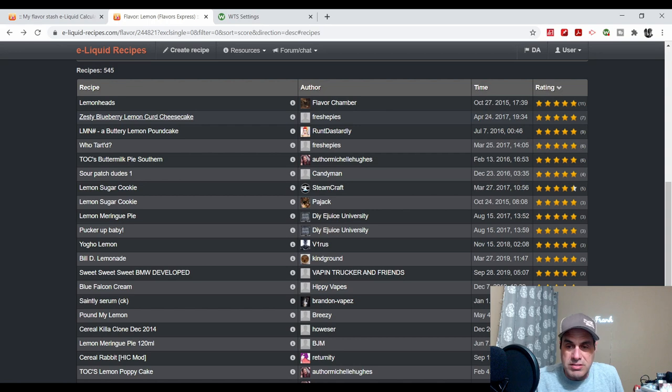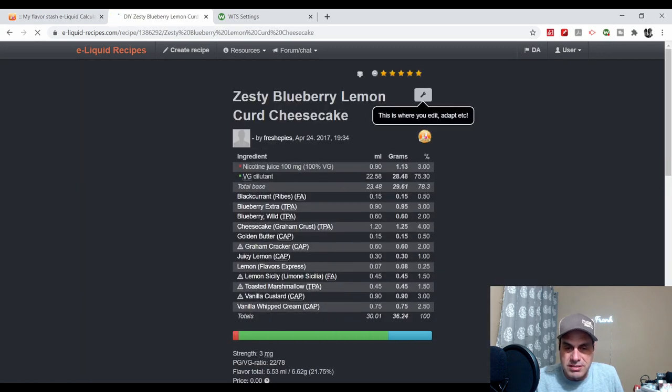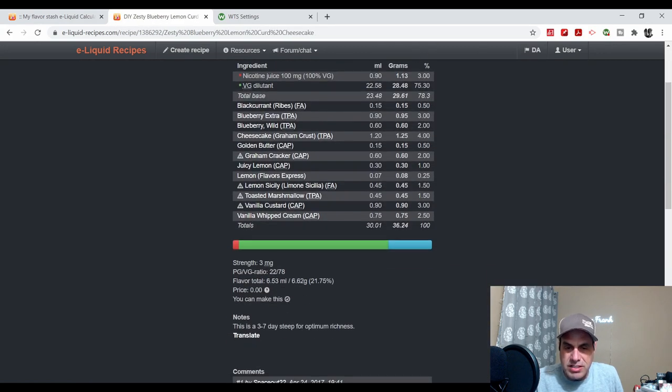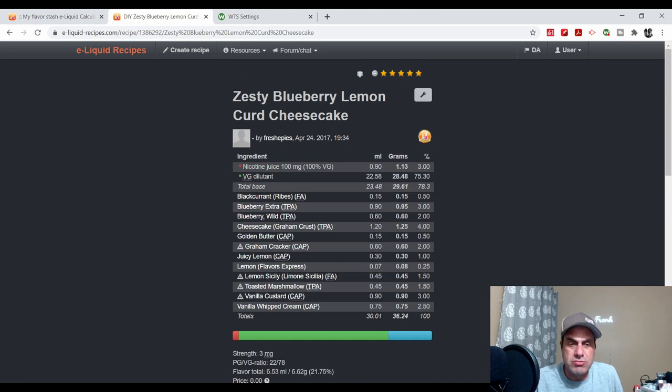2017, a good friend Fresco Three used it in the Zesty Blueberry Lemon Curd Cheesecake. Here he used it at a quarter of a percent. See, that's where I use it, quarter to about a half a percent, to brighten up other flavors.